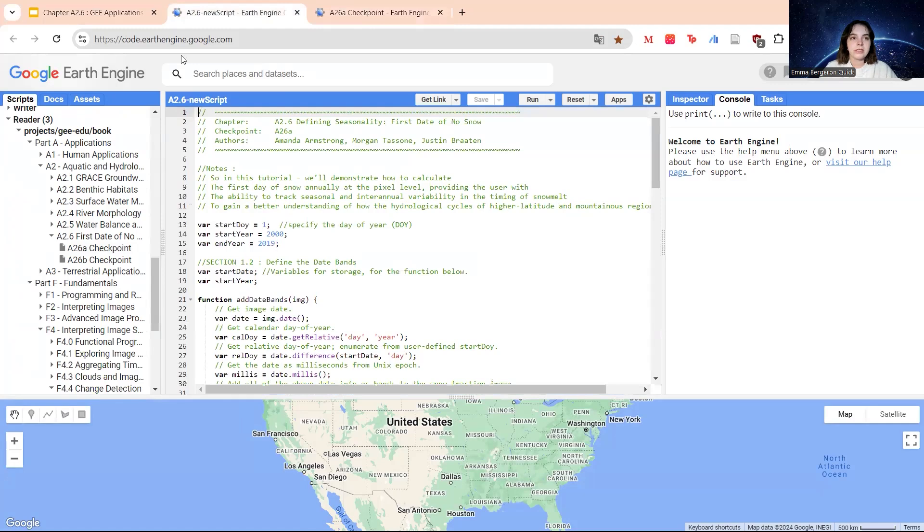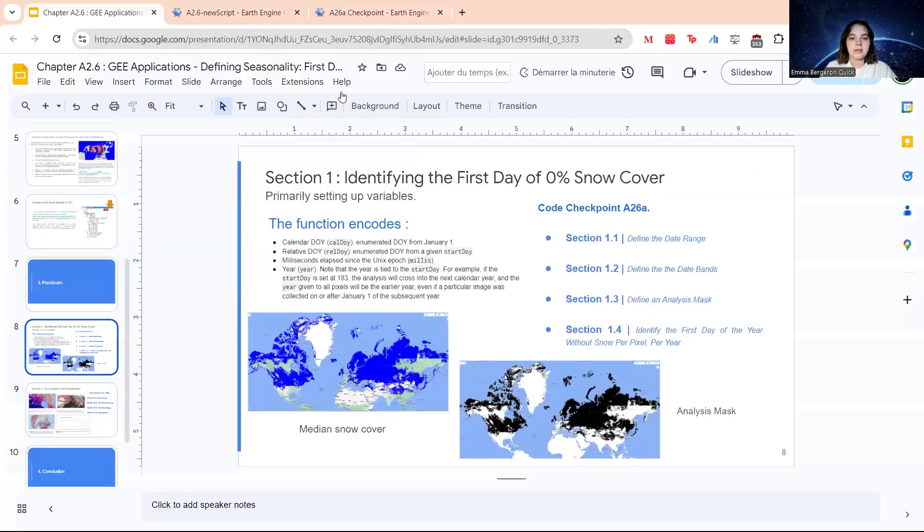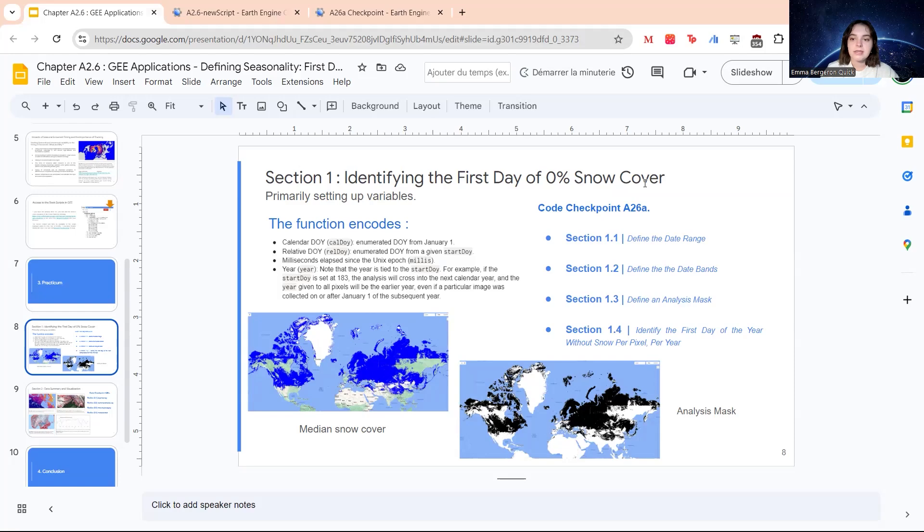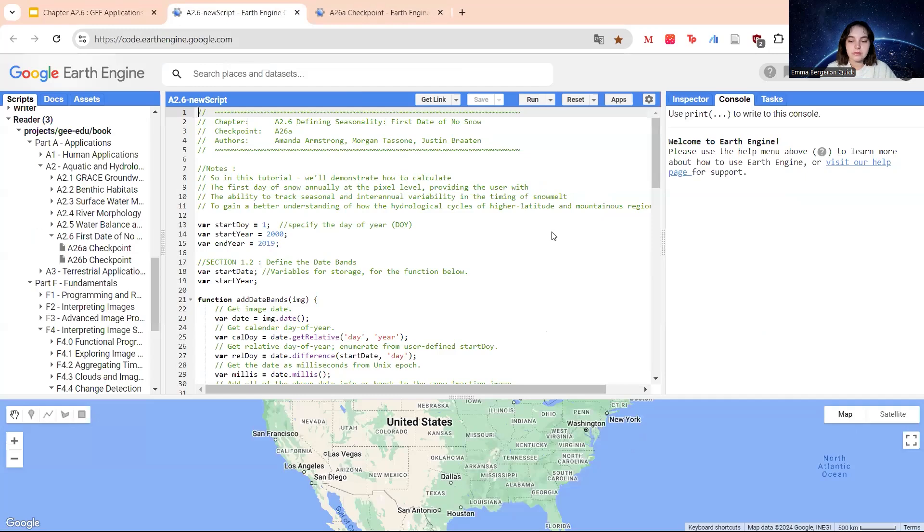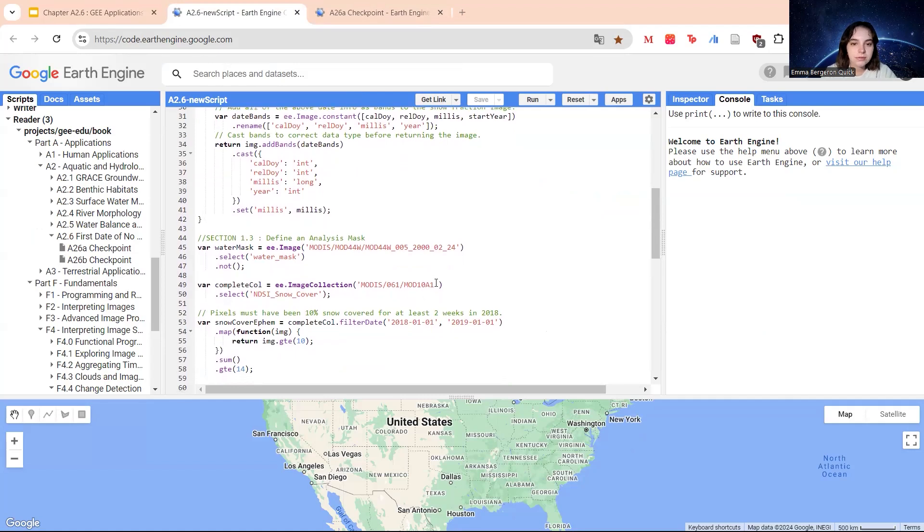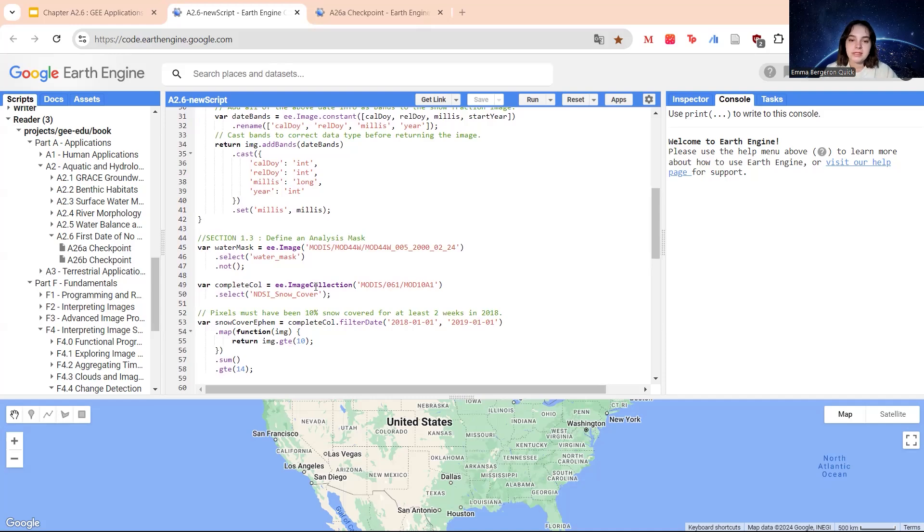Just starting here, I'll just talk a bit about what we'll be doing. In section 1.1, we'll be defining the date range that we need. In 1.2, we'll be defining the date bands. Then we'll define our masks and then we'll identify the first day of the year. The snow cover is defined by the MODIS normalized difference snow index, NDSI. So this is what we're going to be working with for snow cover. I'll show you that in terms of what it looks like and what we'll be looking at.